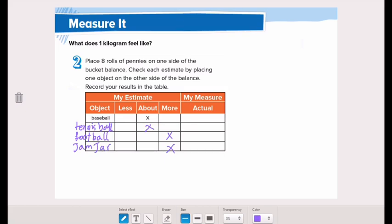We will place one kilogram on one side of the scale, and we'll place our collected objects on the other side of the scale, and let's see whether the measurement matches our estimate.